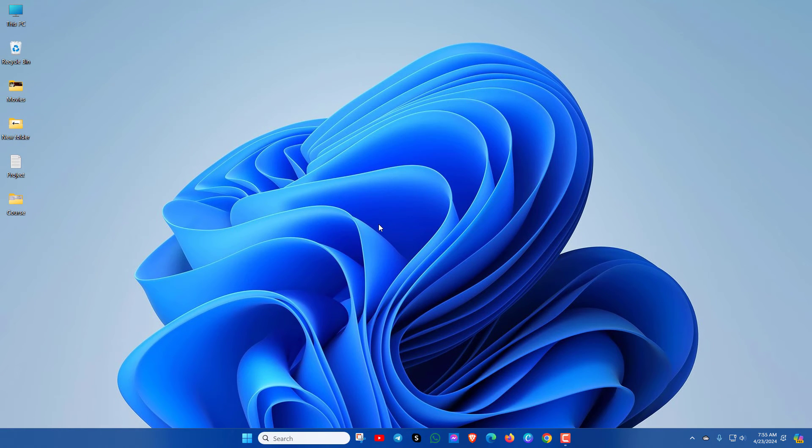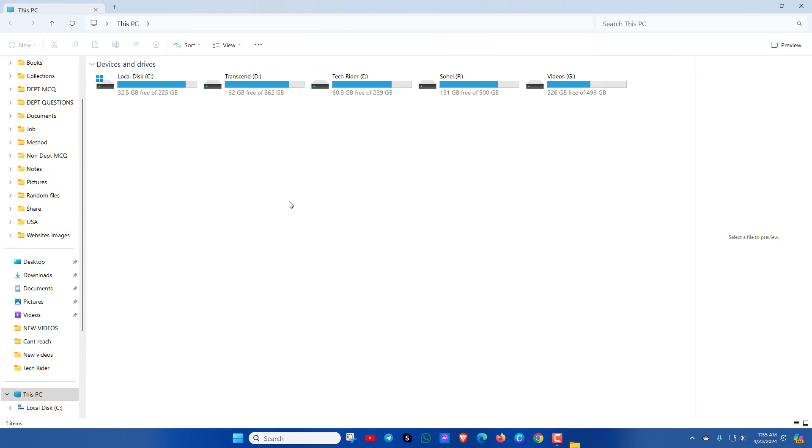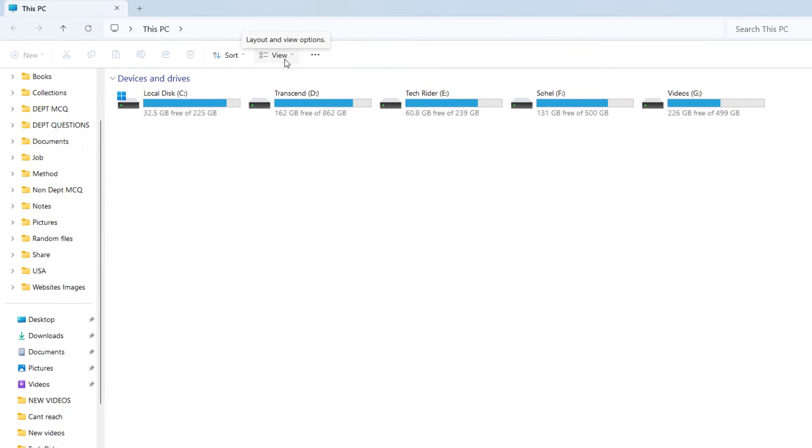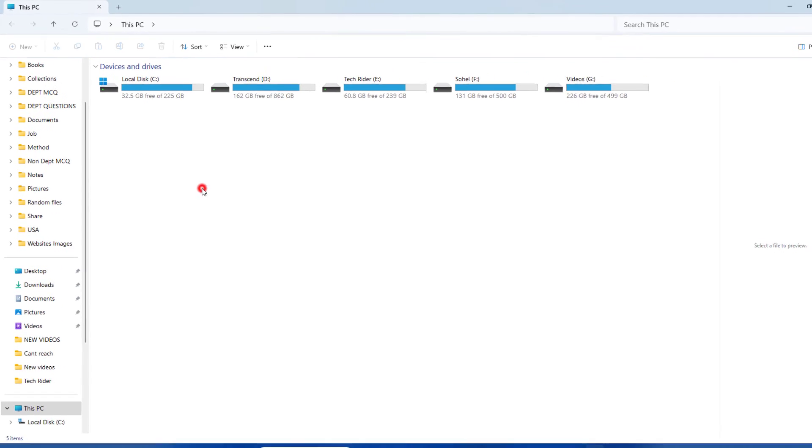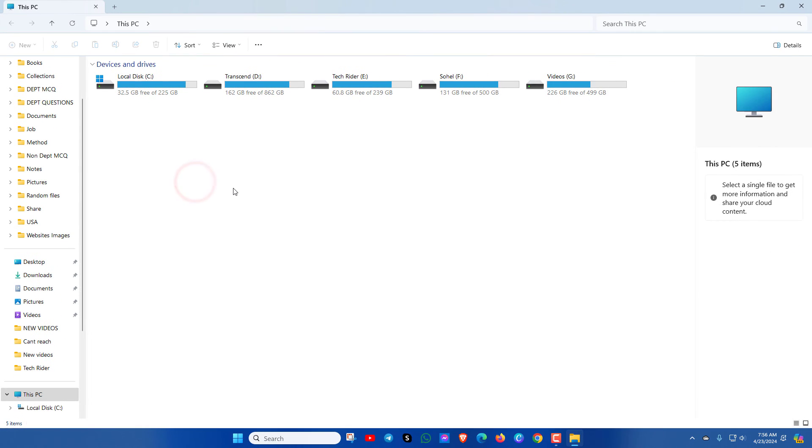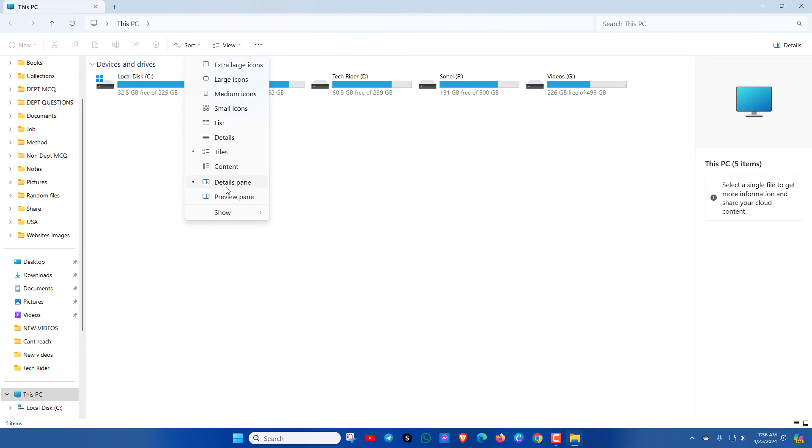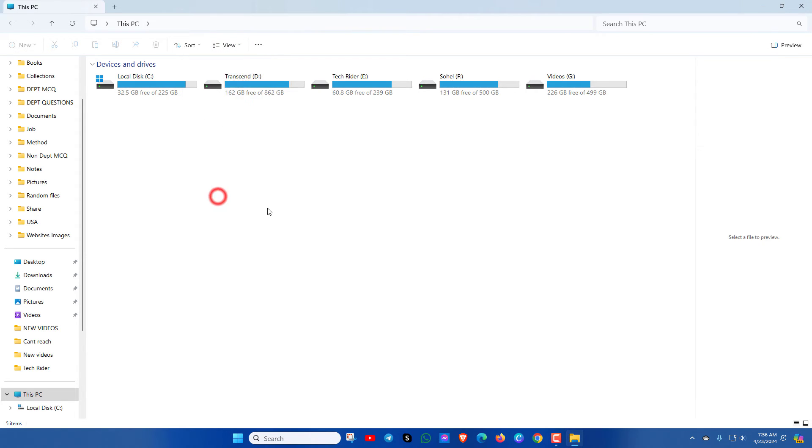In the next method, go to This PC. Here you will see View option. Click there. Here you can see Details Pane and Preview Pane. You can select one of these and see which one works for you. If Details Pane is already selected, you can select Preview Pane. Now see which one works for you.